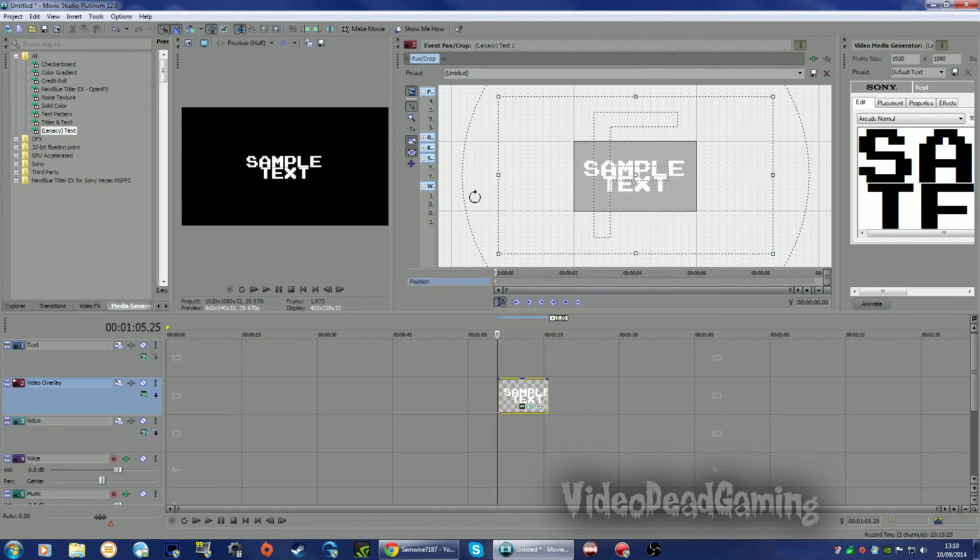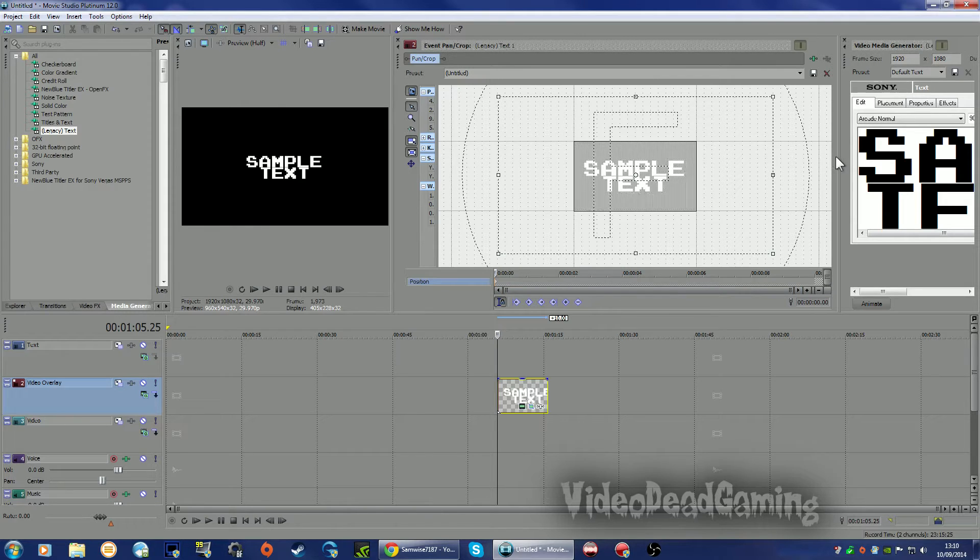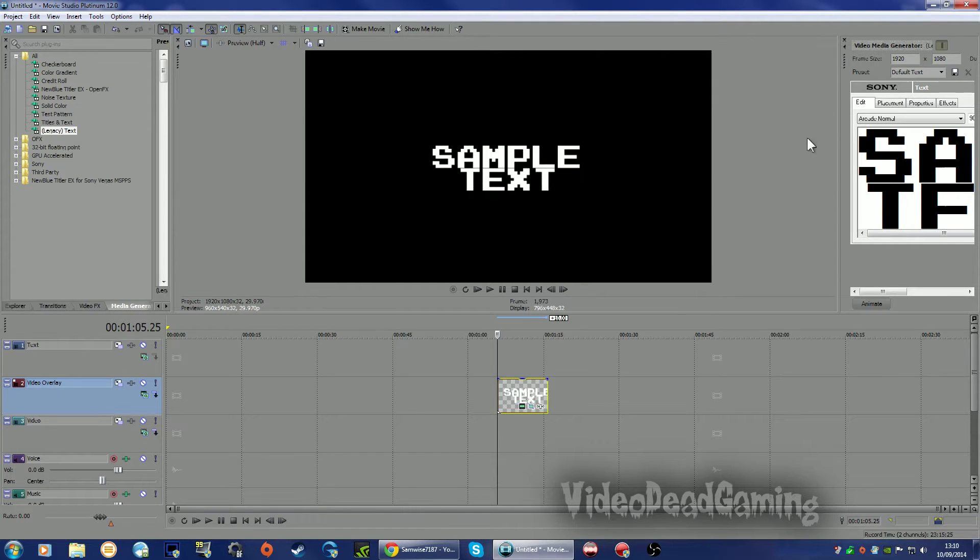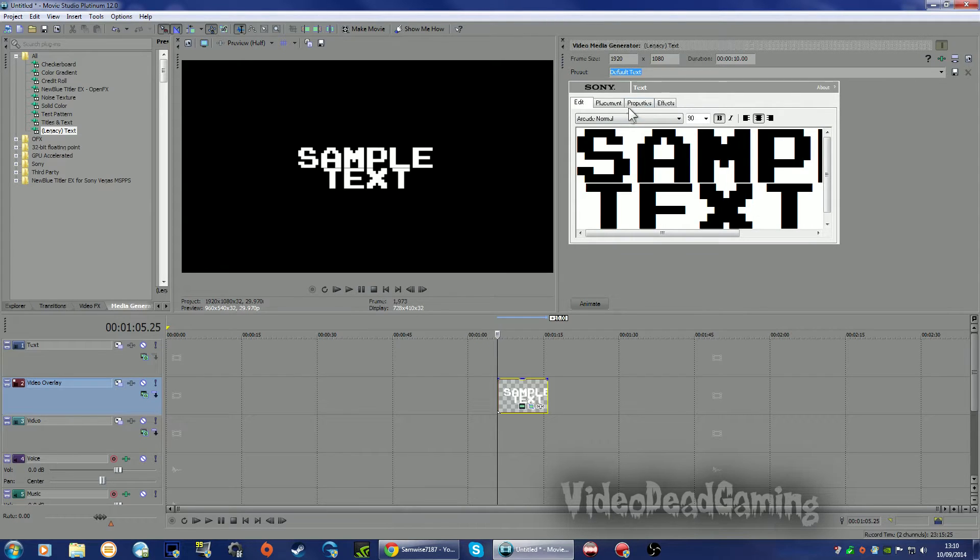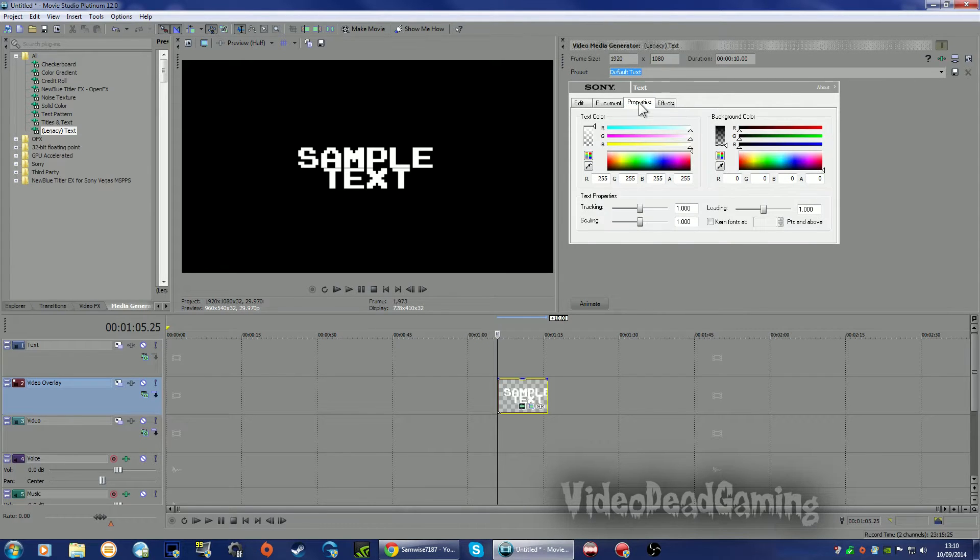Right, so our text, let's get rid of that. What we're going to do with the text now, properties.